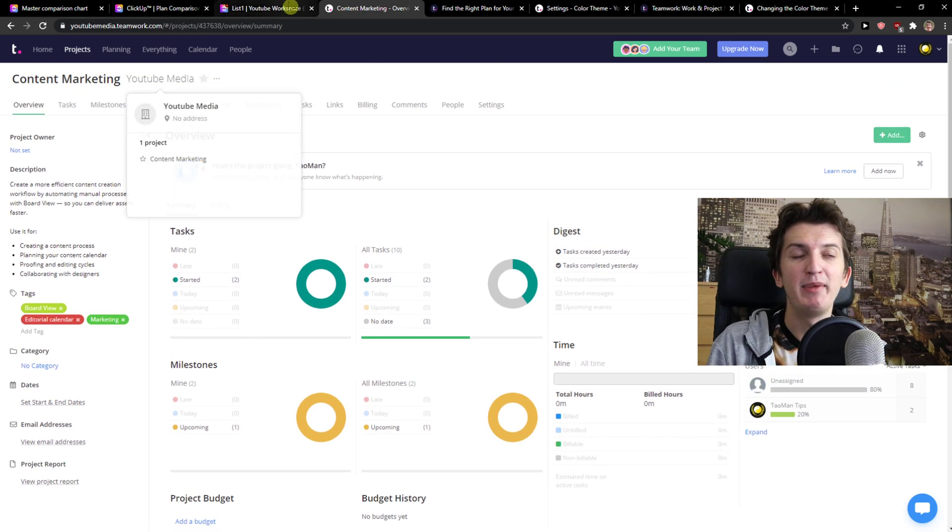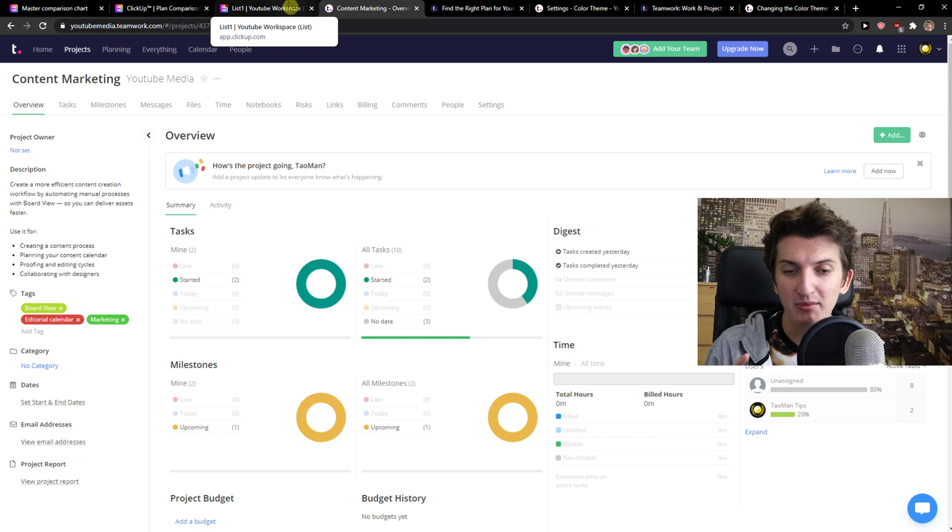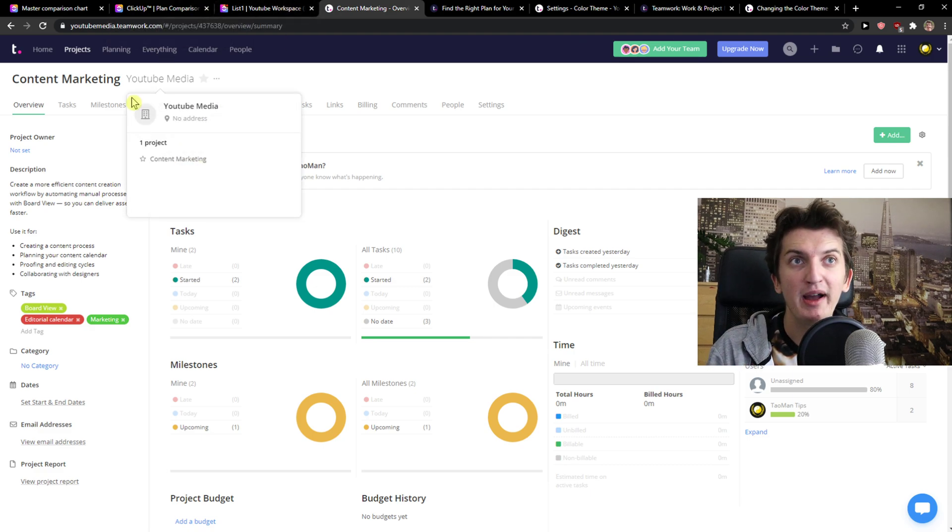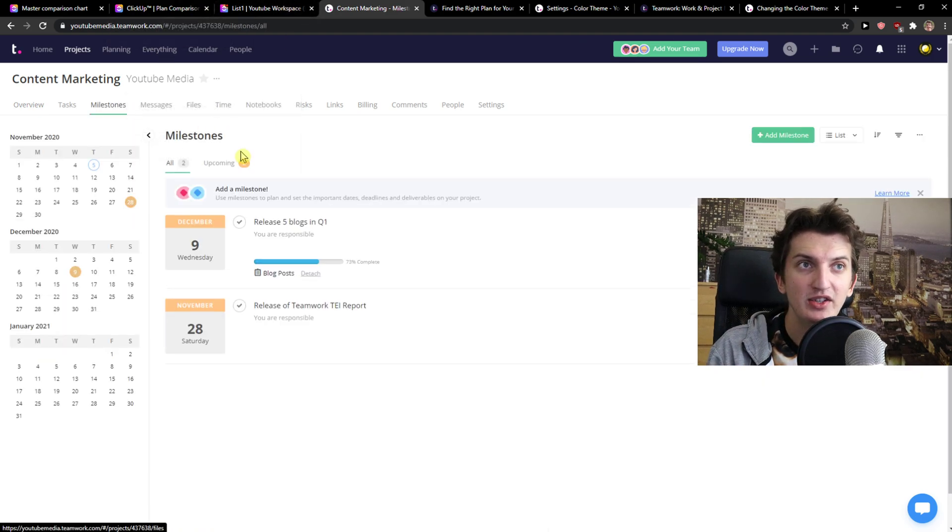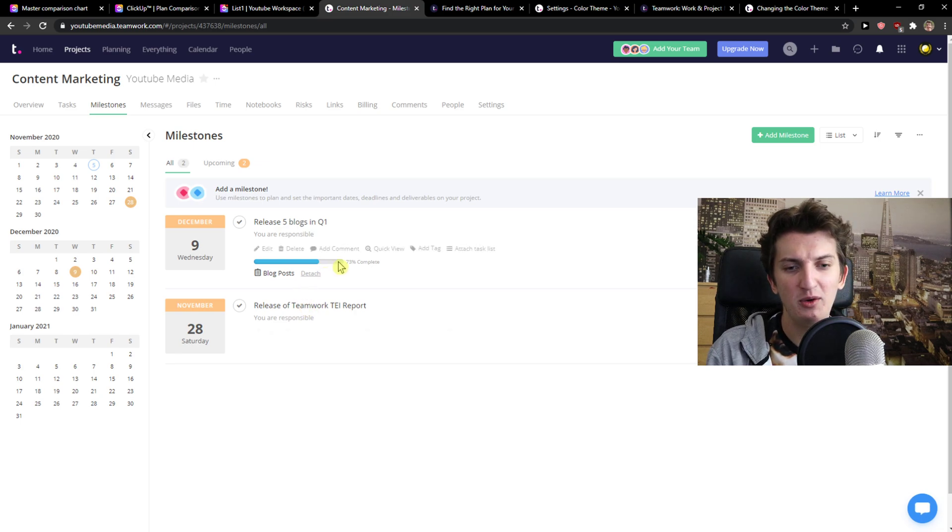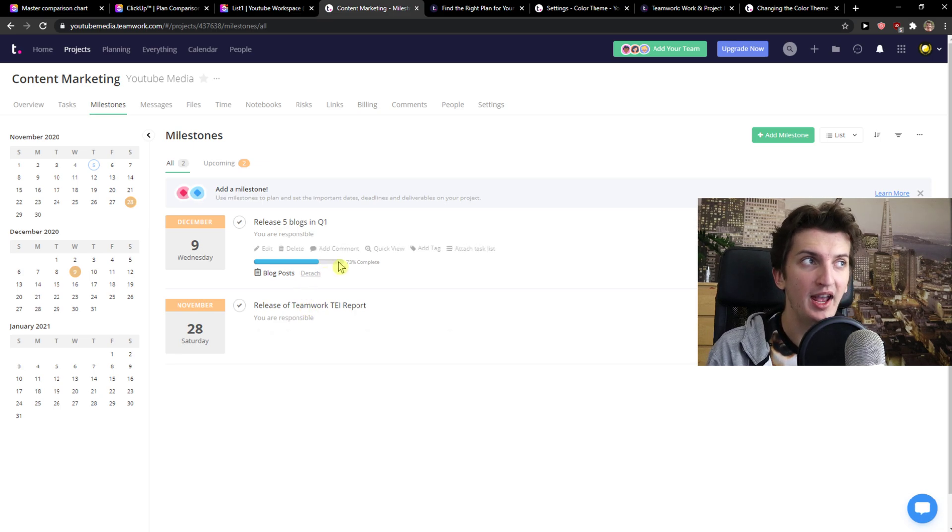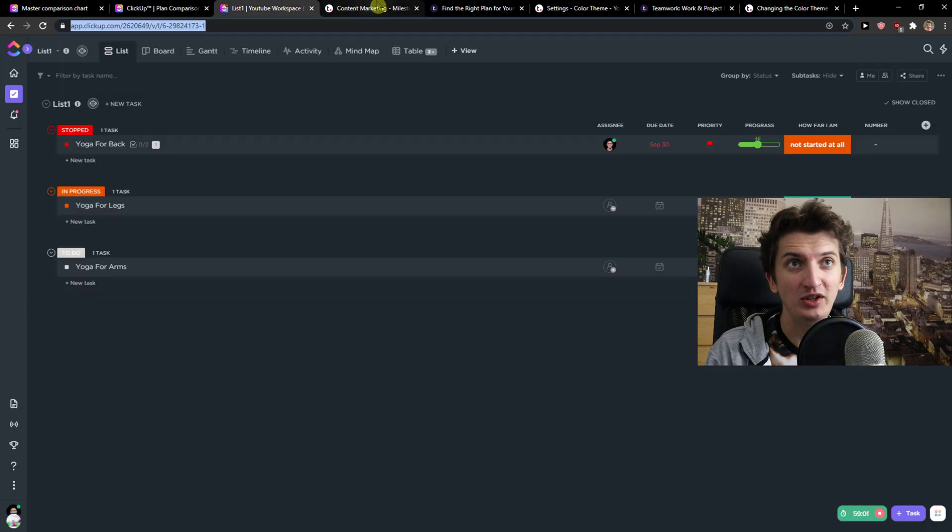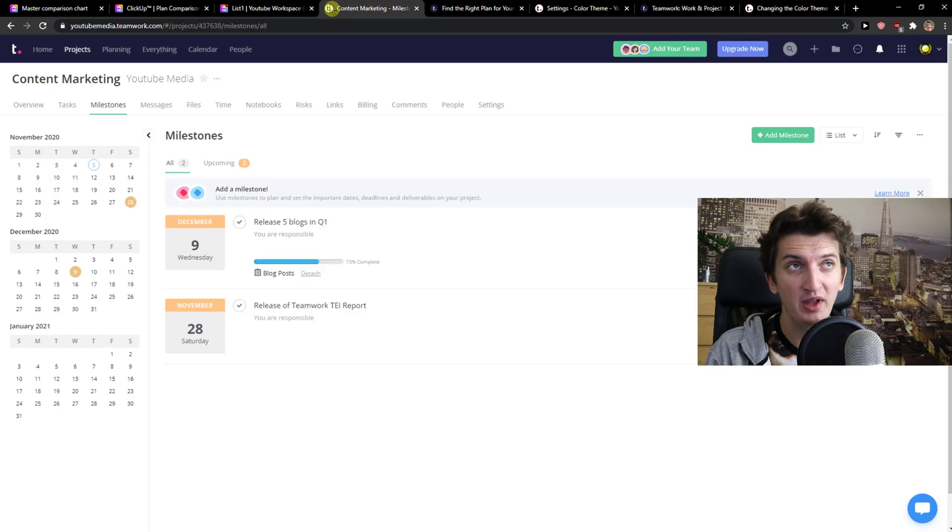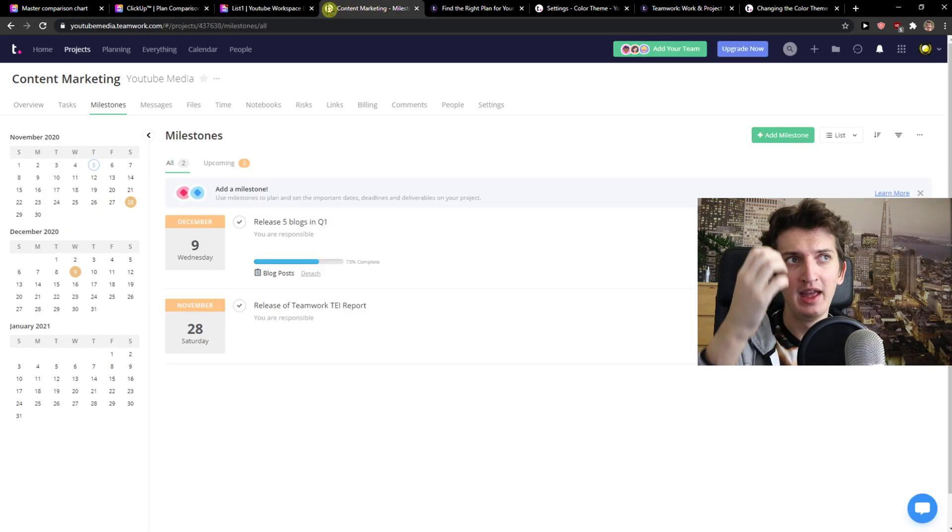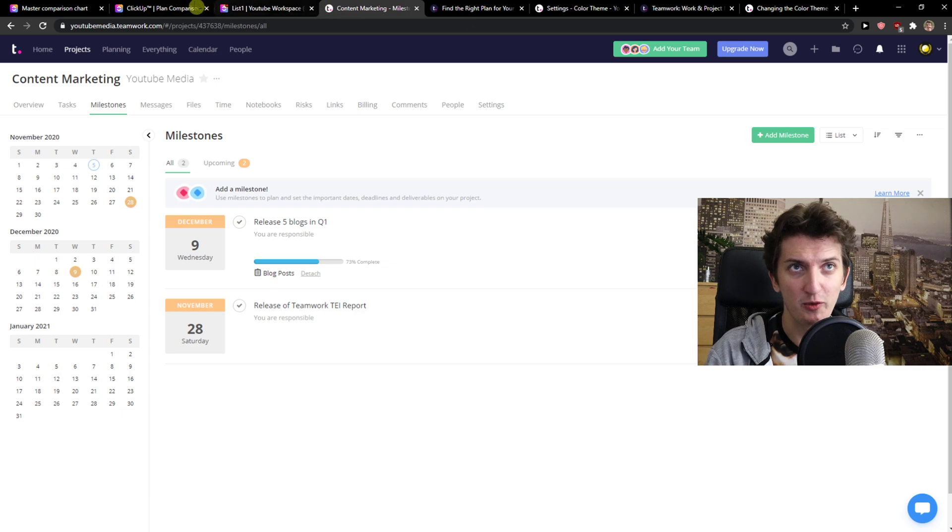But there is a thing that Teamwork has compared to ClickUp that ClickUp doesn't have, which is milestones. This is really good and I like it because this is something like, let's say, we would use it as a sprint and I like it. Milestones are really good and it's easy to use, easy to navigate.